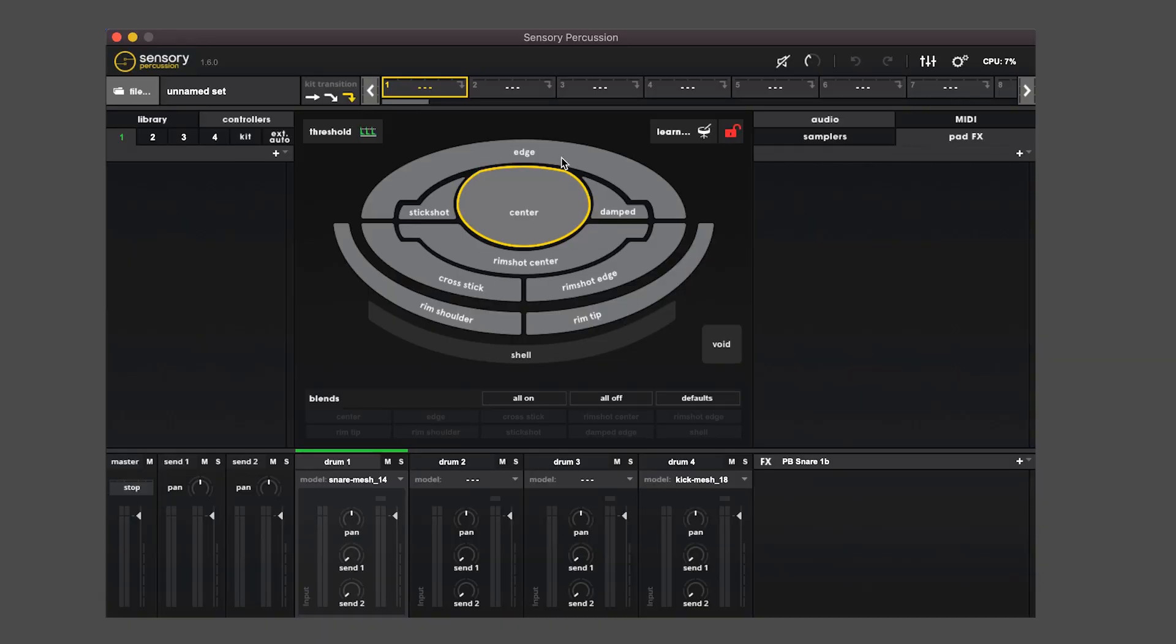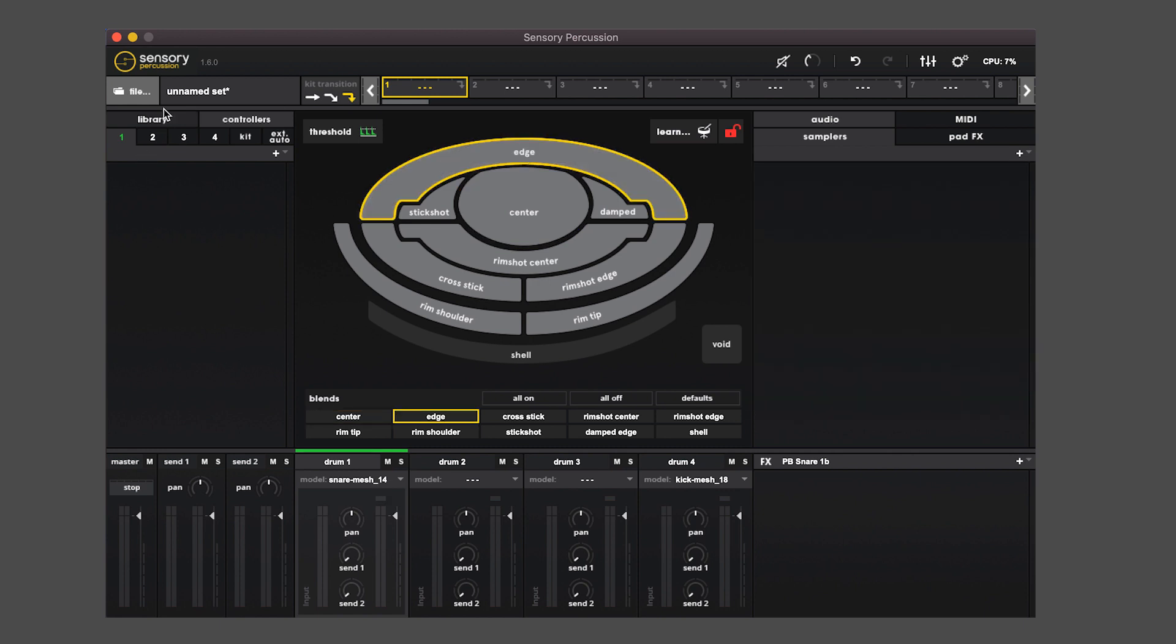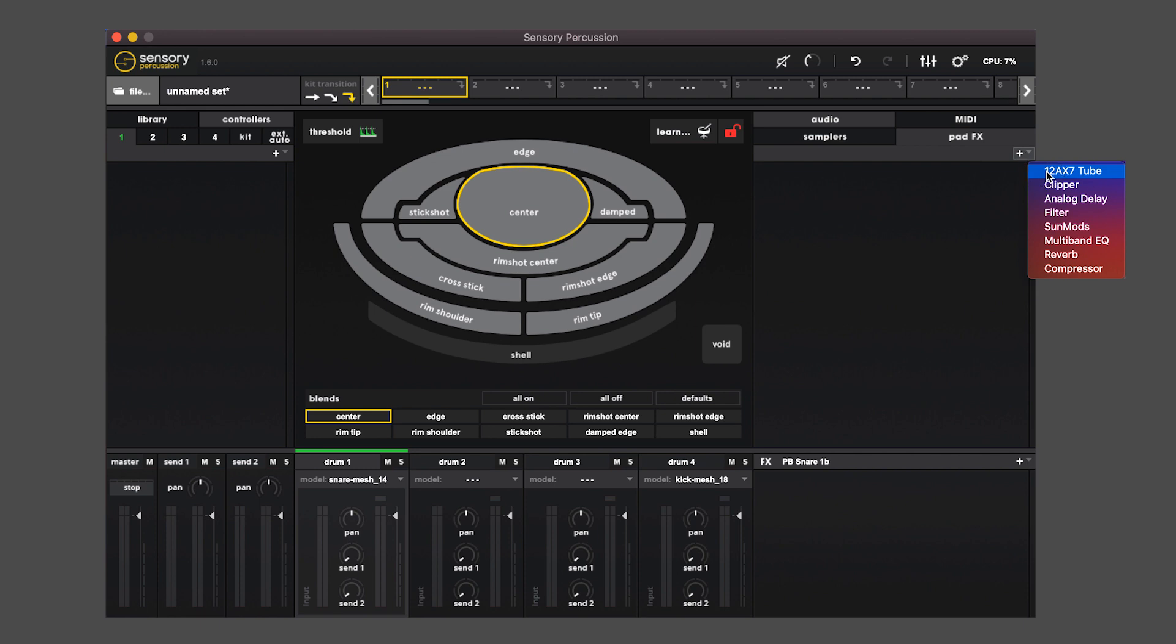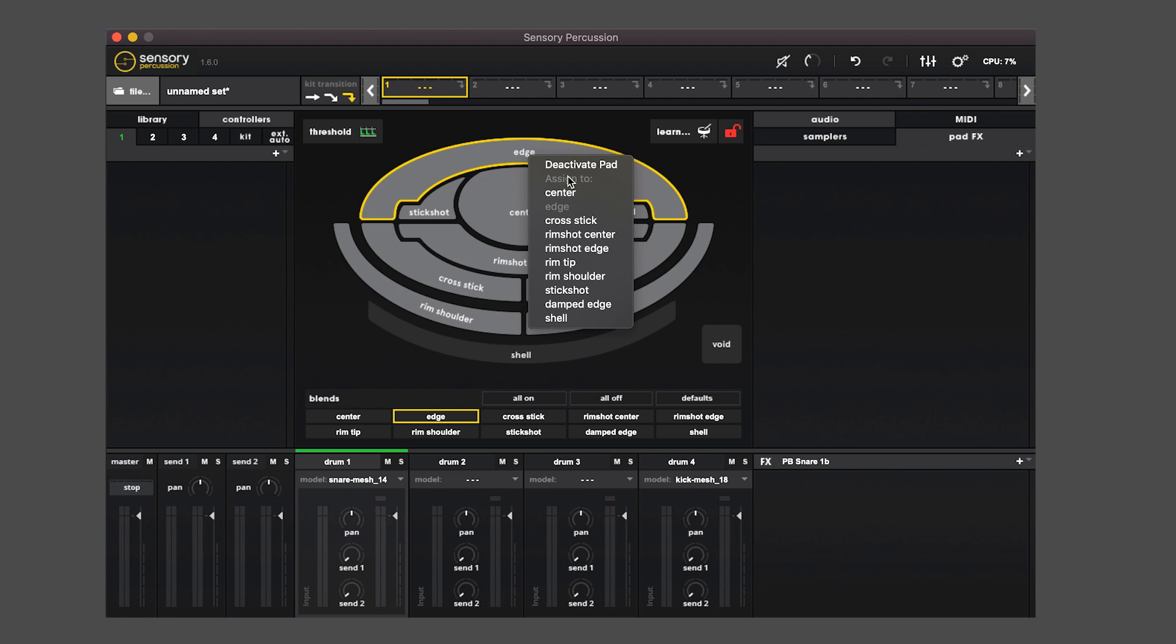If you click a pad, the sampler area on the right will be contextual to which pad you have selected. So if I click on the center, I can see I have a sampler here, as well as the pad effects are contextual to which pad you have selected. If you don't want all ten zones active for a given set, if you right-click on a pad, you'll see that there are options to either deactivate or assign it to another zone.